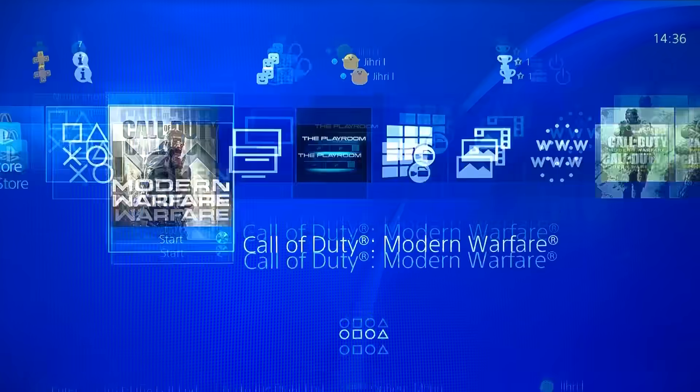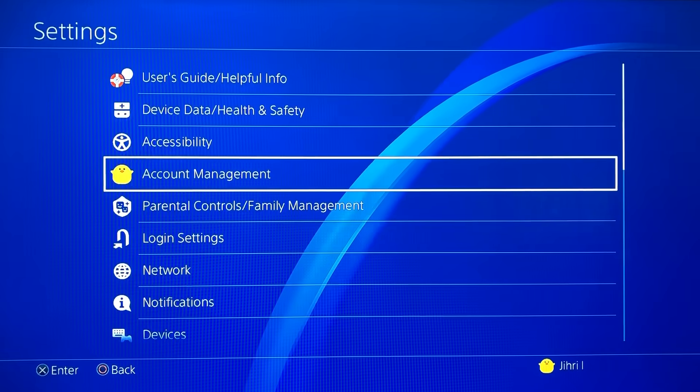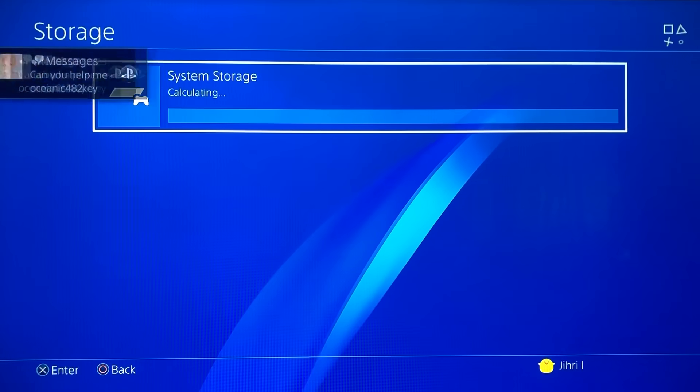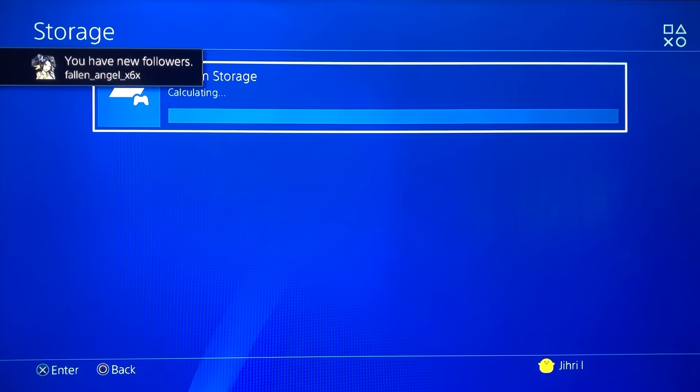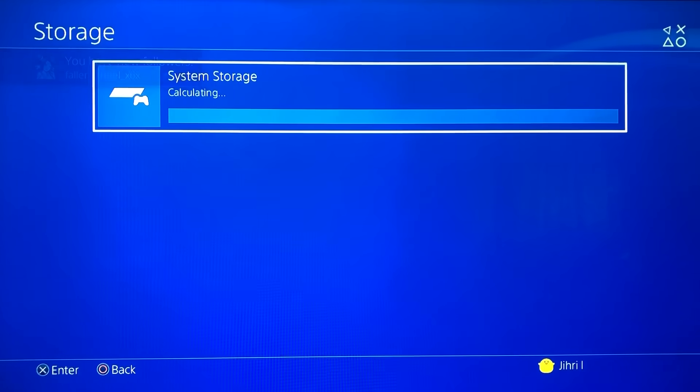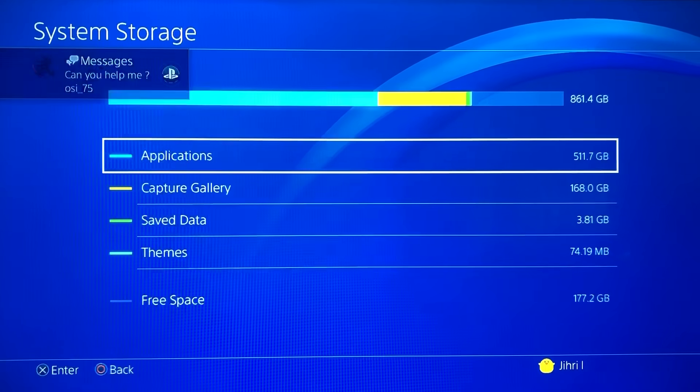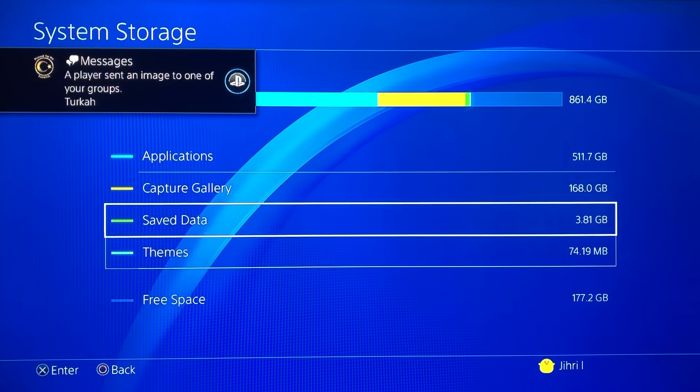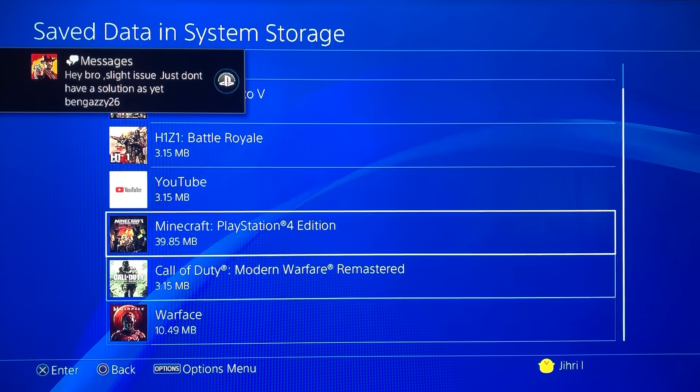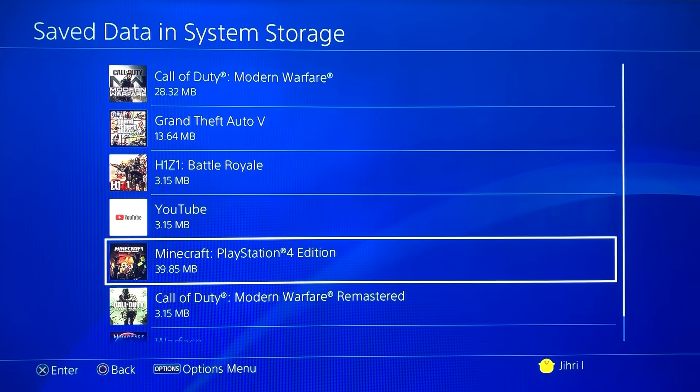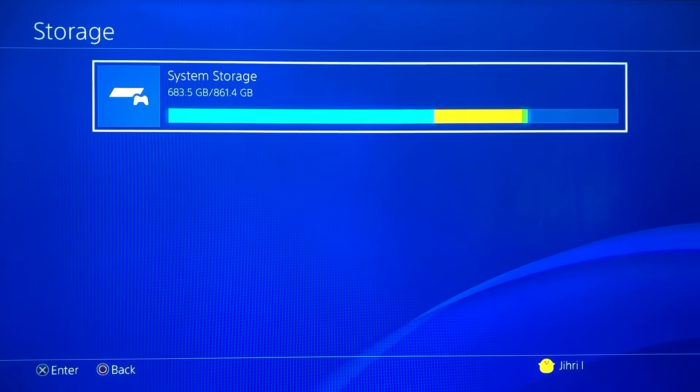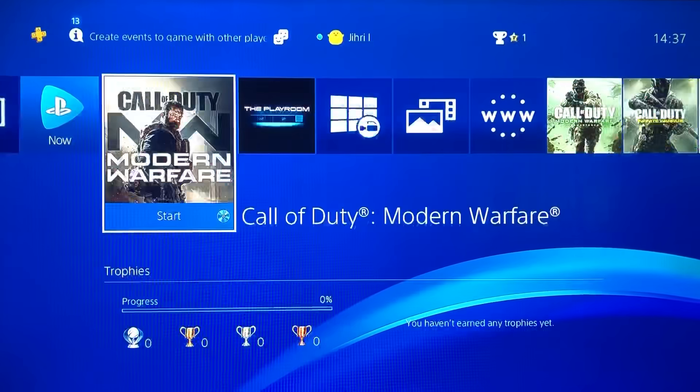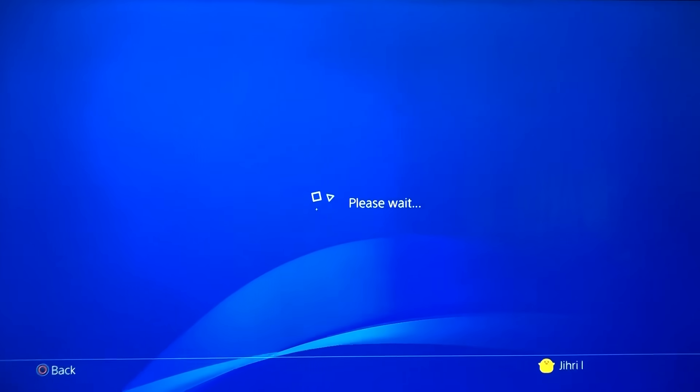Now let's go to Settings and check out our storage if there's anything deleted. Let's go to saved data. Like you see, no data has been deleted, only the corrupted data. You can also go to Capture Gallery or Applications. There's nothing deleted, just corrupted files like I said.